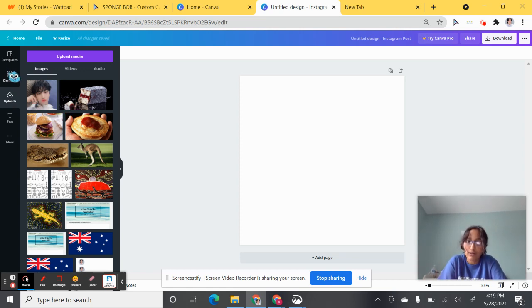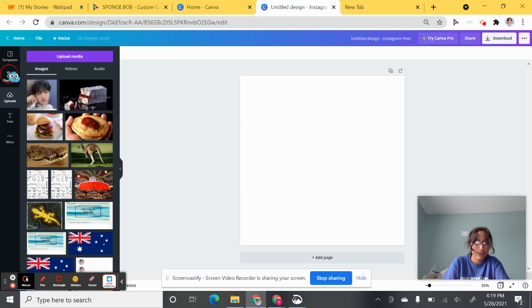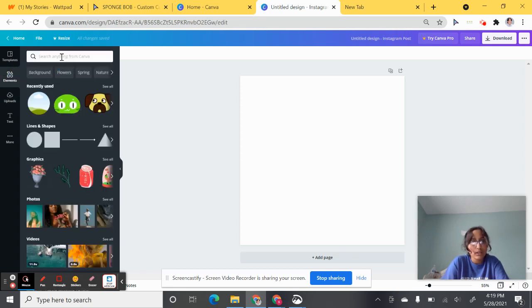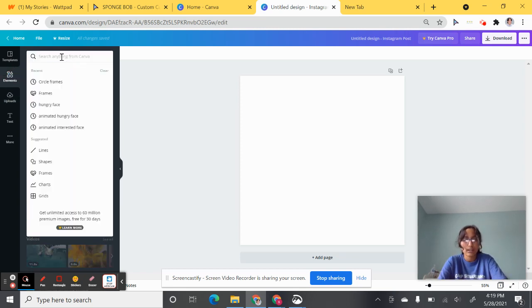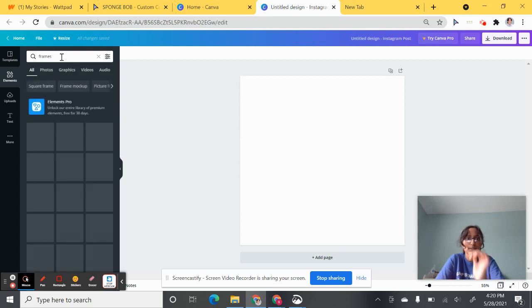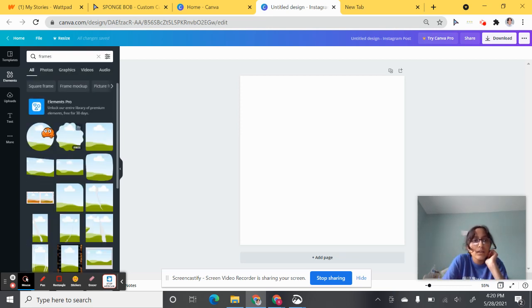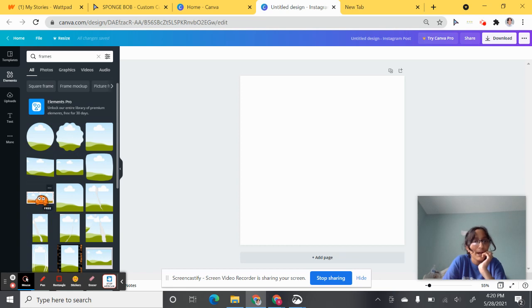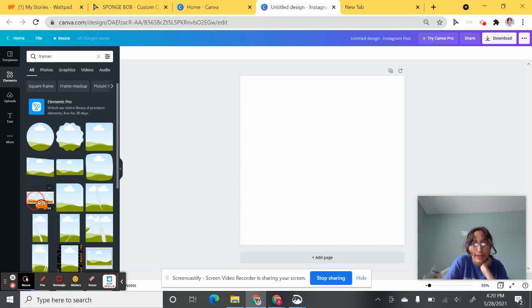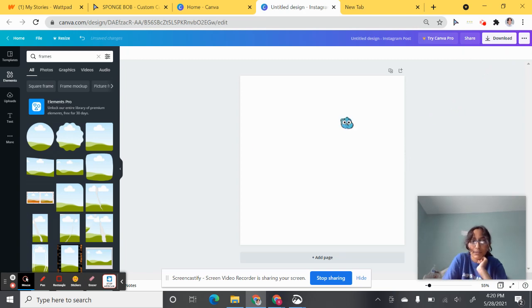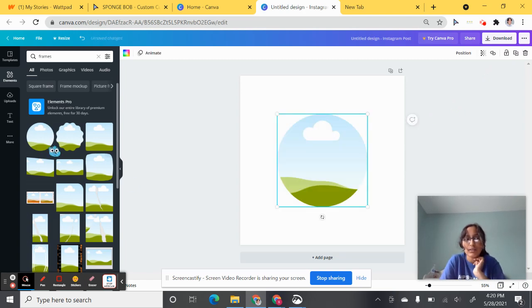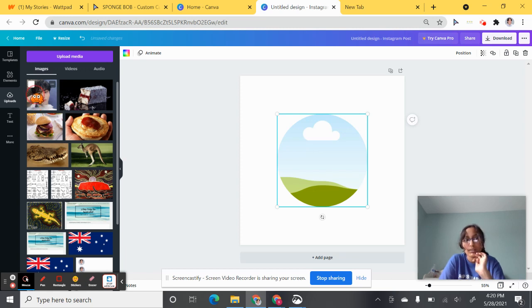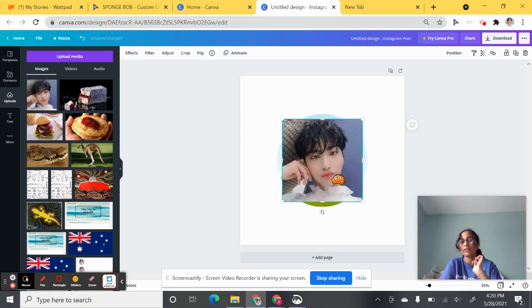Once it's in, I'll be using this photo. Go to Elements and click Frames. Make sure that your frames have this type of background. It might be a different color like this one, but they're the same thing. Click the circle, go to upload, and select your photo.